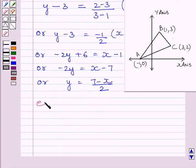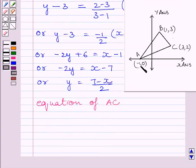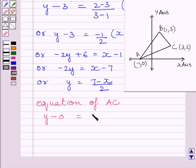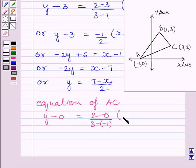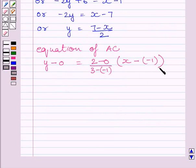Now let us find the equation of line AC. Here Y1 = 0, so we write Y minus 0 equals (2 minus 0) upon (3 minus minus 1), multiplied by (X minus minus 1). Simplifying this equation, we get Y = (X + 1) / 2.